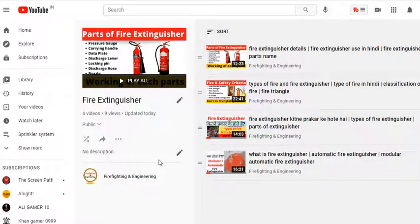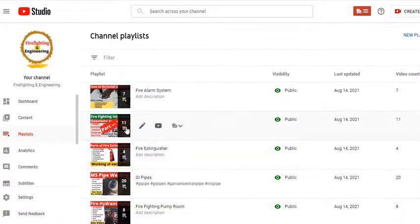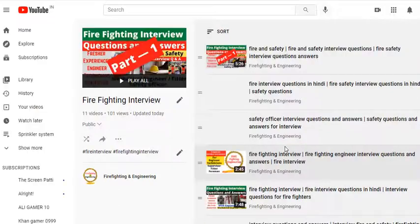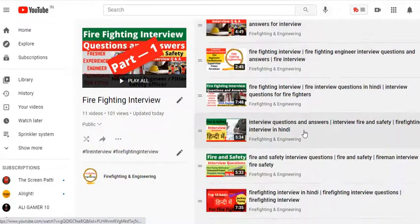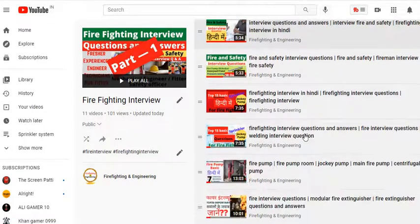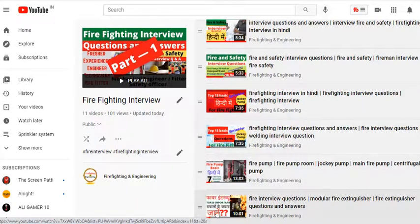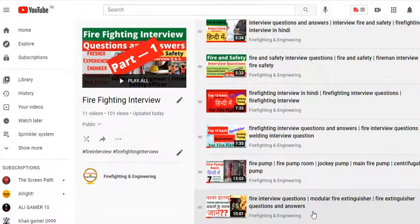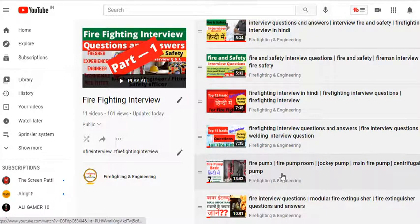We also have interviews which we upload from time to time. After this, we have organized content topic-wise with common questions answered.